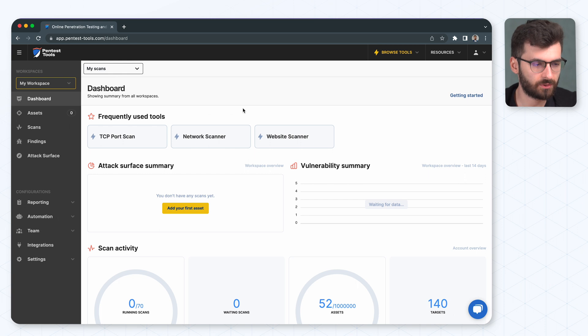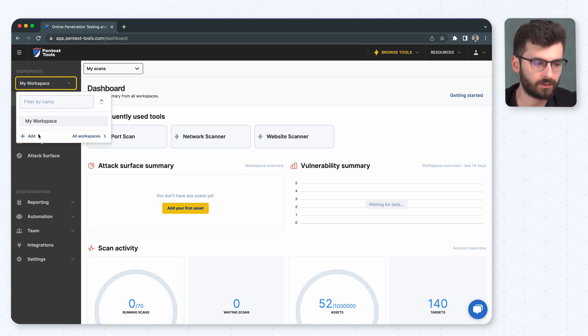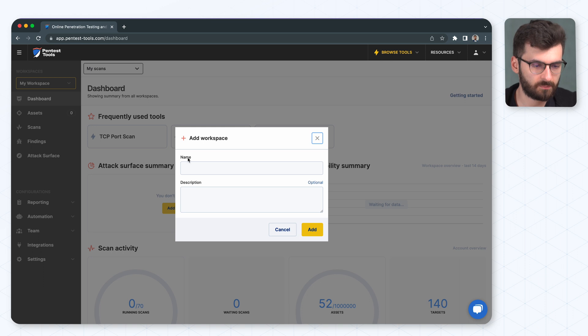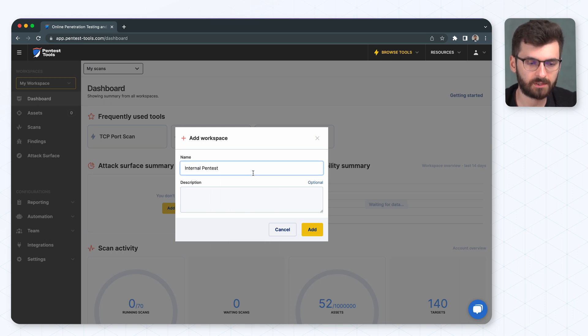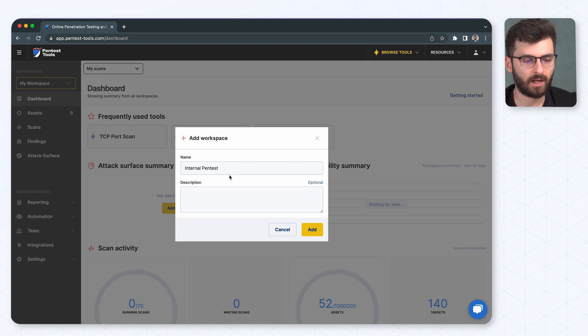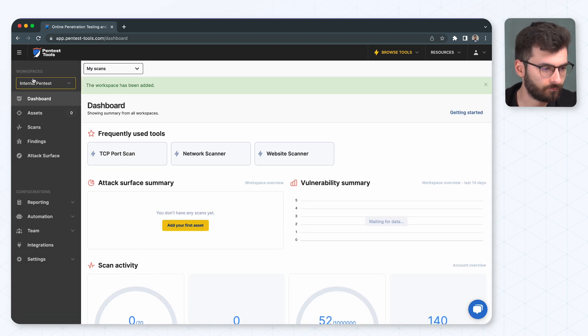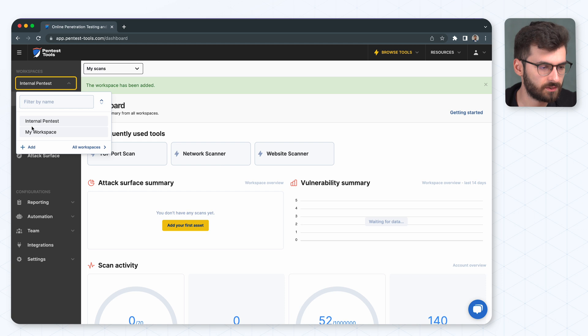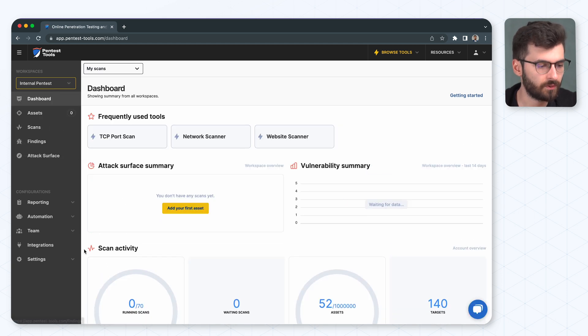Here we are in the dashboard. The first step we have to take is to create another workspace which is going to be separate from the others and we're going to have the internal scope into this workspace. We're going to hit add. We are on this internal pentest workspace.